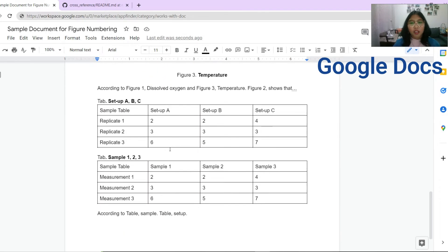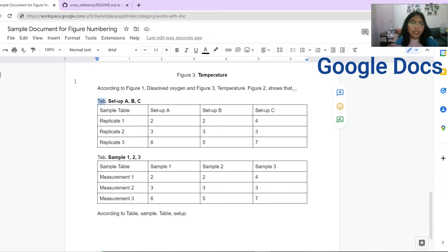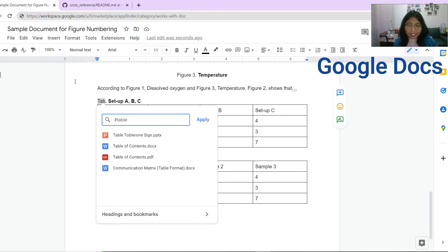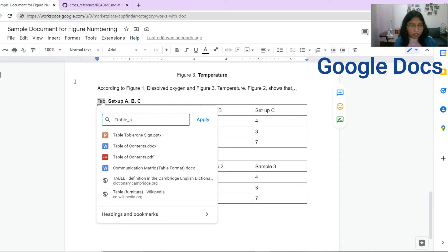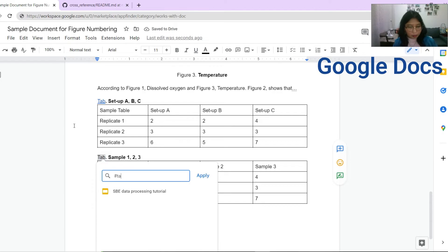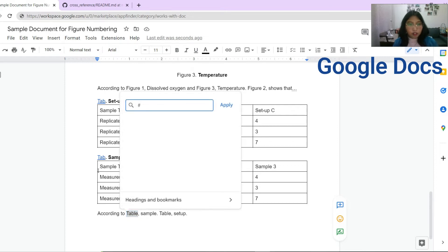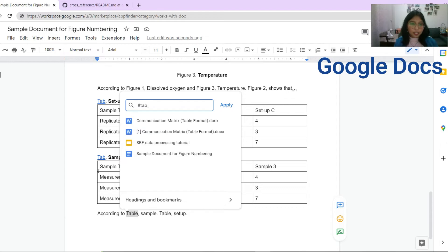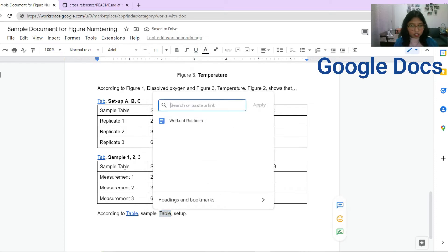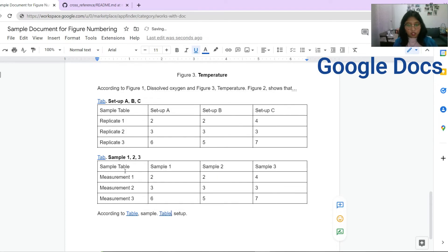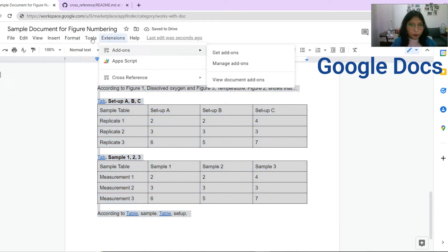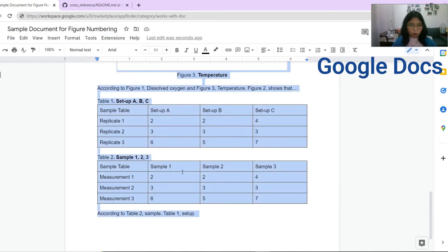For tables, it's a similar process but with a different set of hashtags. You use hashtag TABLE (with an E — five letters) followed by your label, for example hashtag TABLE setup. For referencing in your paragraph, you use a three-letter code: hashtag TAB followed by the label, for example hashtag TAB setup. Then go to Extensions > Cross Reference > Update Document, and it updates to Table 1 setup and Table 2 sample.